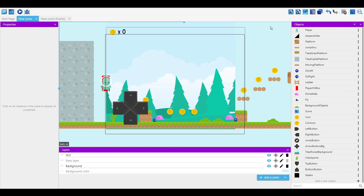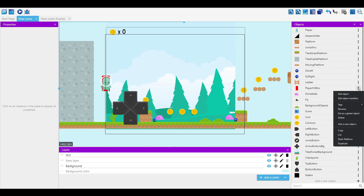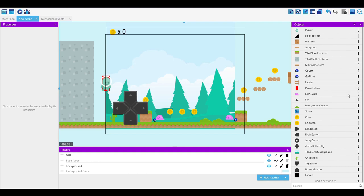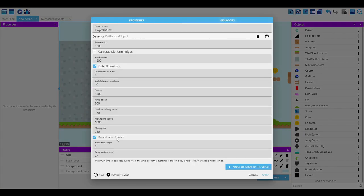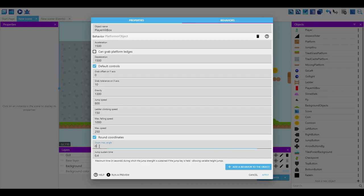So first of all, you might want to go into your actual behavior if you're using a behavior, and you'll see slope max angle. Currently this is at zero, which means that it won't be able to move up slopes. But I can make it, for example, 45 degrees by just putting in 45, and now the max angle that it can walk up is 45 degrees.